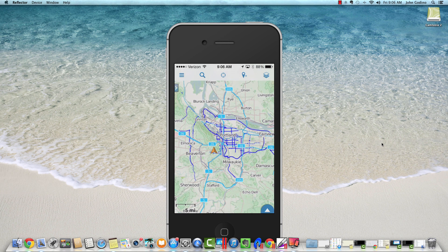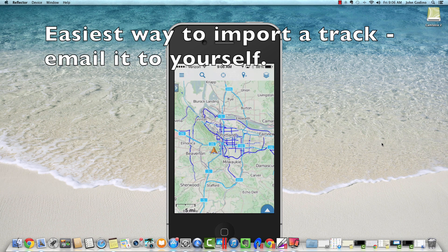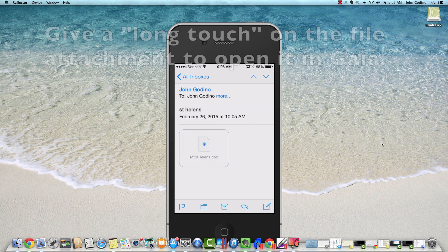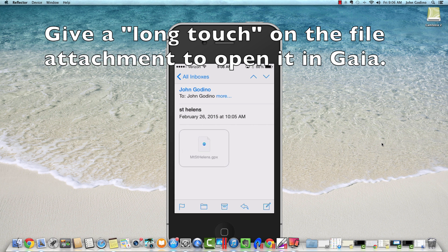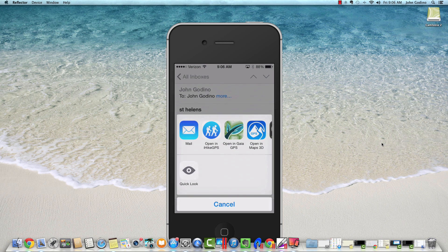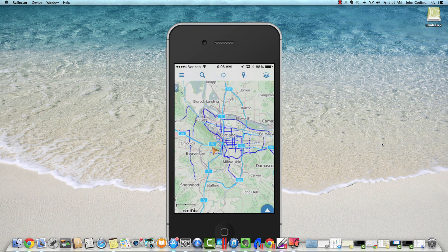First, importing a track. I find the easiest way to do that is to email it to yourself. I'm going to go into my mail app. Here is a GPS track from Mount St. Helens, and that's what it looks like when I open it in mail. Notice the file attachment at the bottom with the gray box around it. What I want to do here is what Apple calls a long touch, which is holding my finger on that square for about four seconds. Then we get a pop-up box that says open in Gaia GPS.